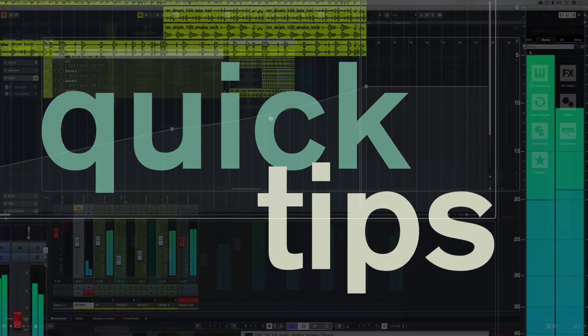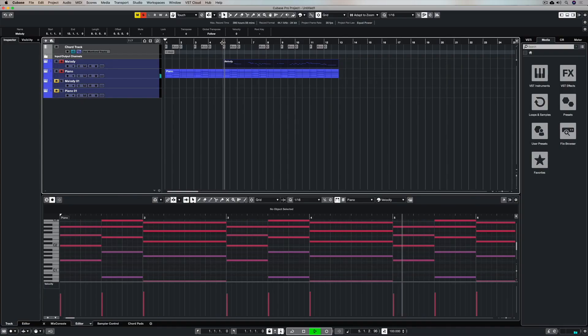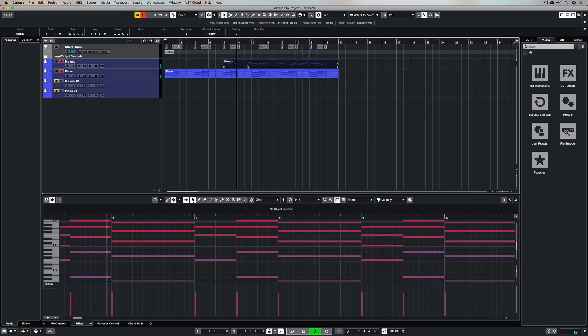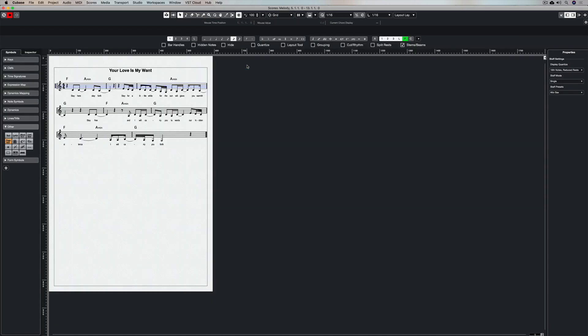In the last few videos we've been looking at how easy it is to create a lead sheet in the score editor. We've got a melody, lyrics, chords, key signature, time signature, and a song title. But for guitarists there's even more that we can add. Just click on this little bar here to get the score settings up.